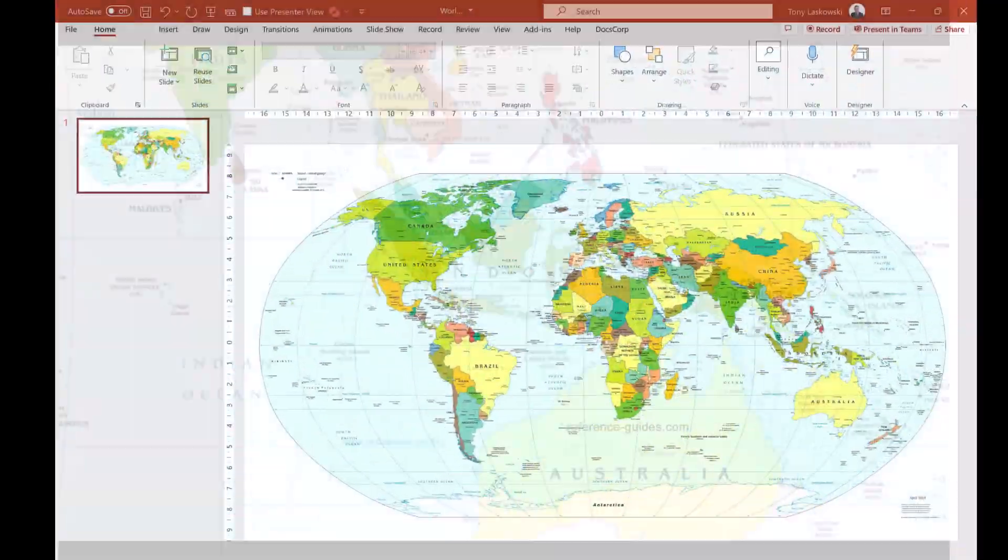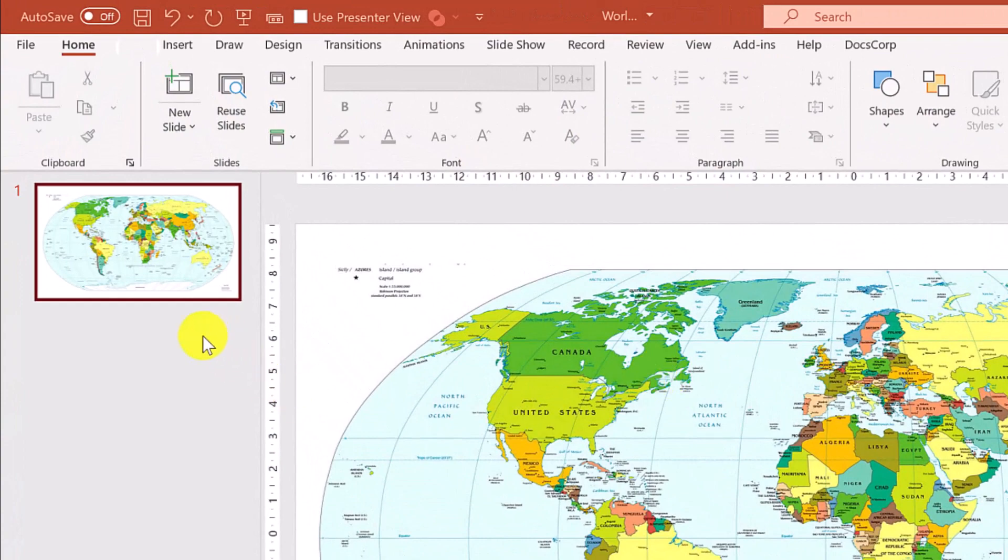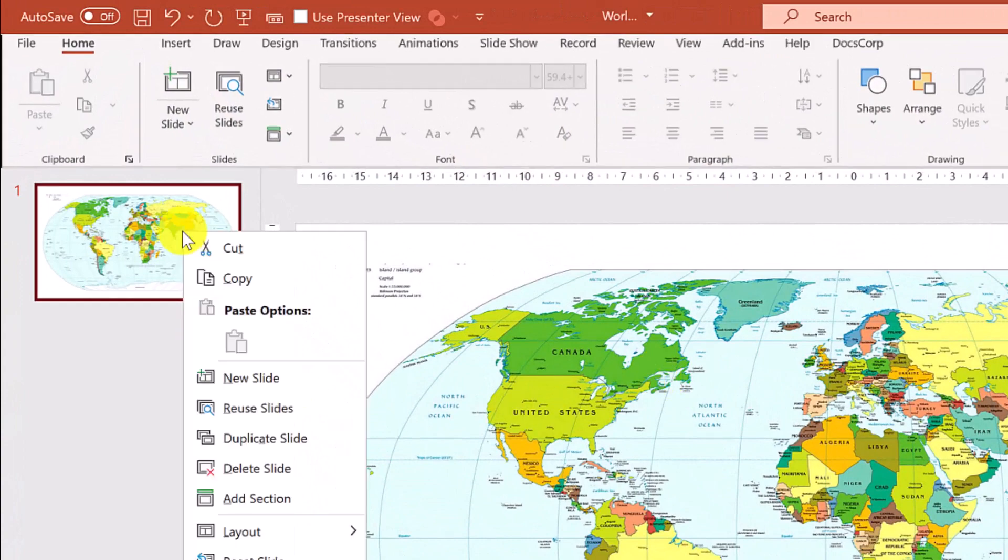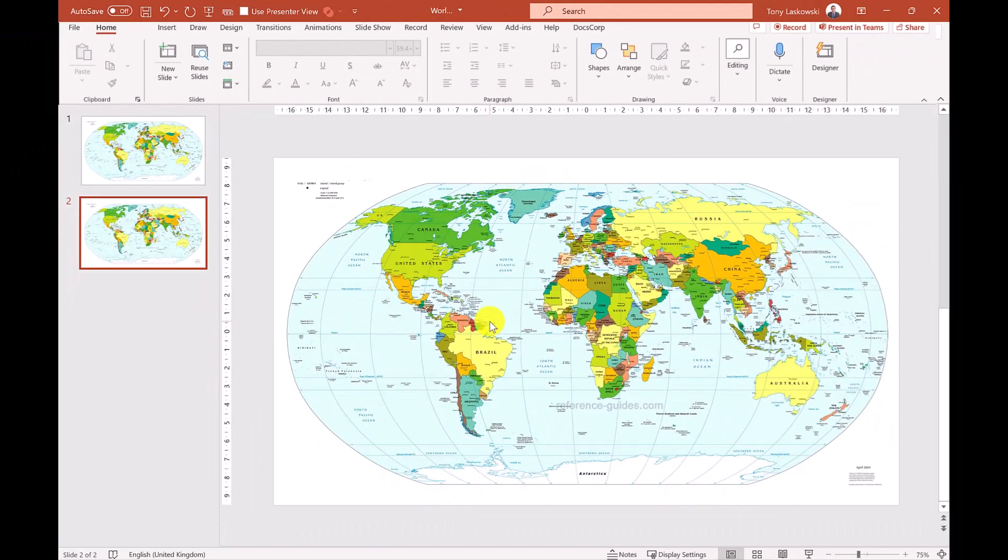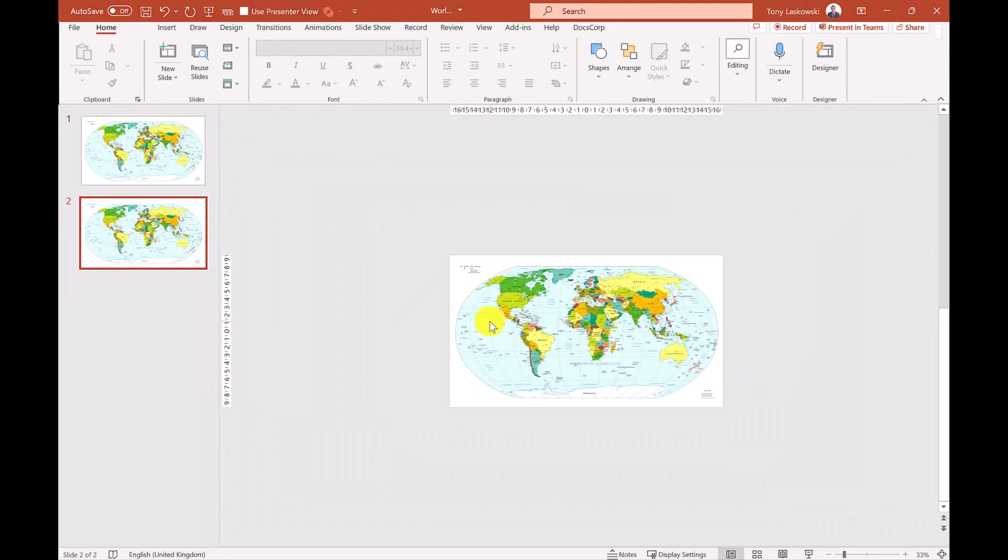So I start by making a copy of this slide. If I right click here and then select duplicate. I next zoom out. I've got lots of space.